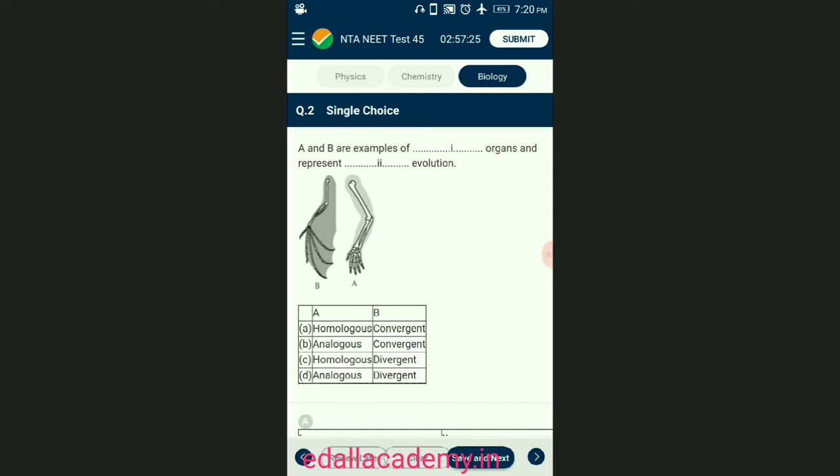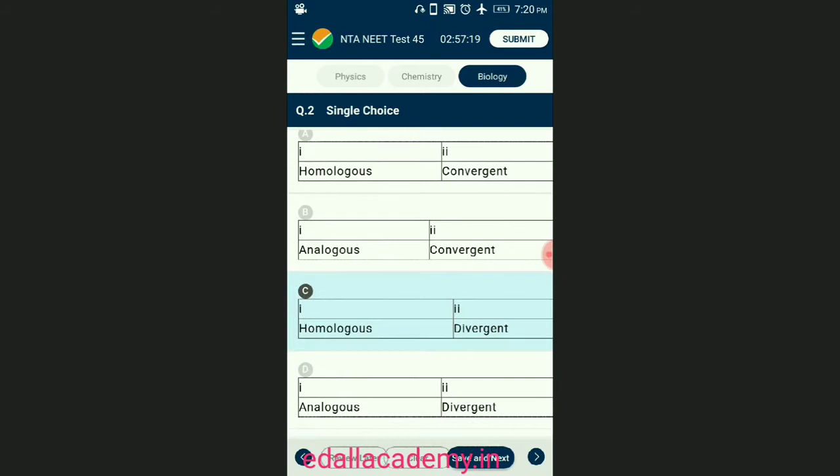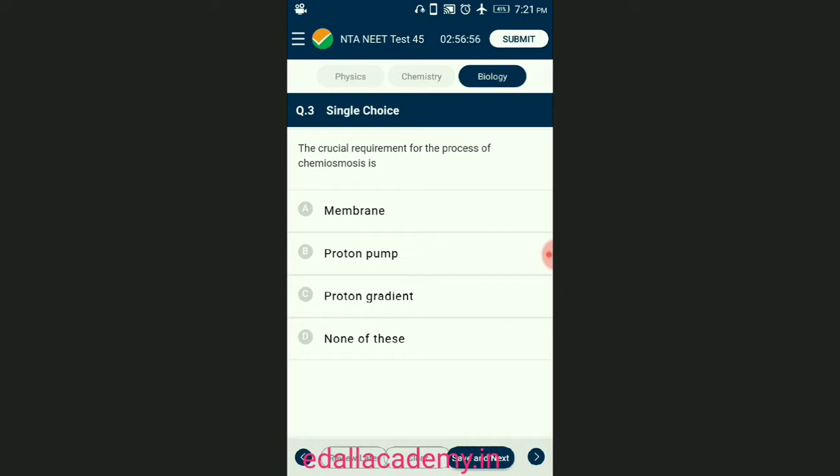A and B are examples of homologous organs and represent divergent evolution, so the correctly matching option is C. Question number three: the crucial requirement for the process of chemiosmosis is?